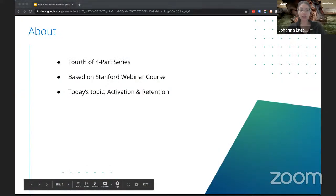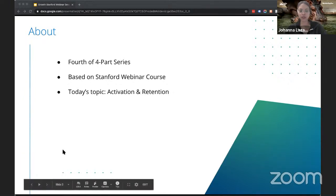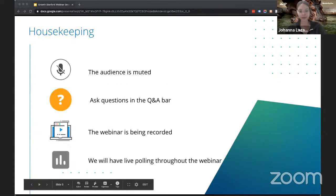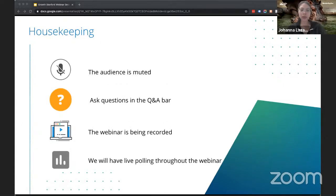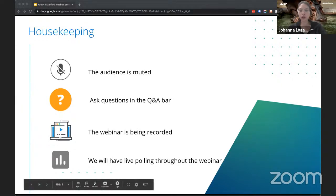This is the last part of our four-part webinar series, based on a Stanford course that Maud and Ethan taught at Stanford. Today's topic is activation and retention. The audience is muted, but you'll be able to ask questions in the Q&A bar or in the chat box throughout the webinar. We highly encourage those and we'll get to all questions at the end. This webinar is also being recorded, so you'll receive this recording as well as all previous session recordings tomorrow. We'll send out the slides as well.